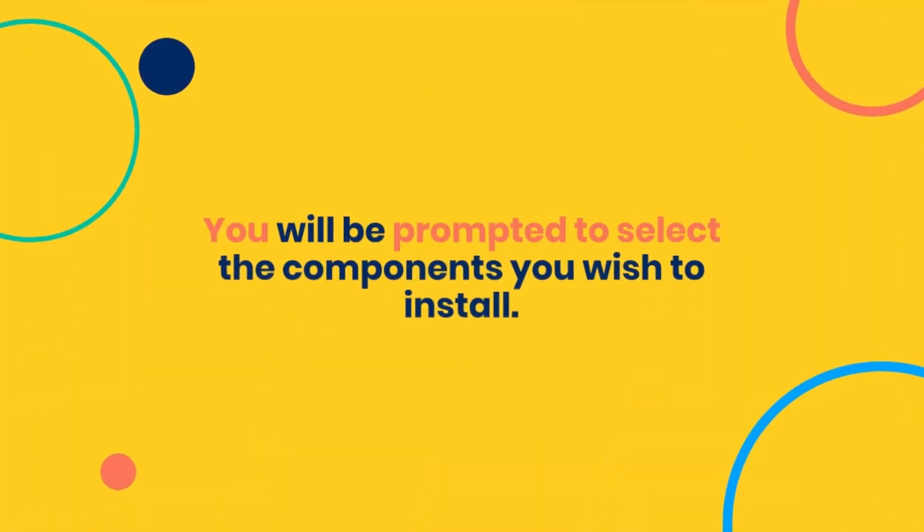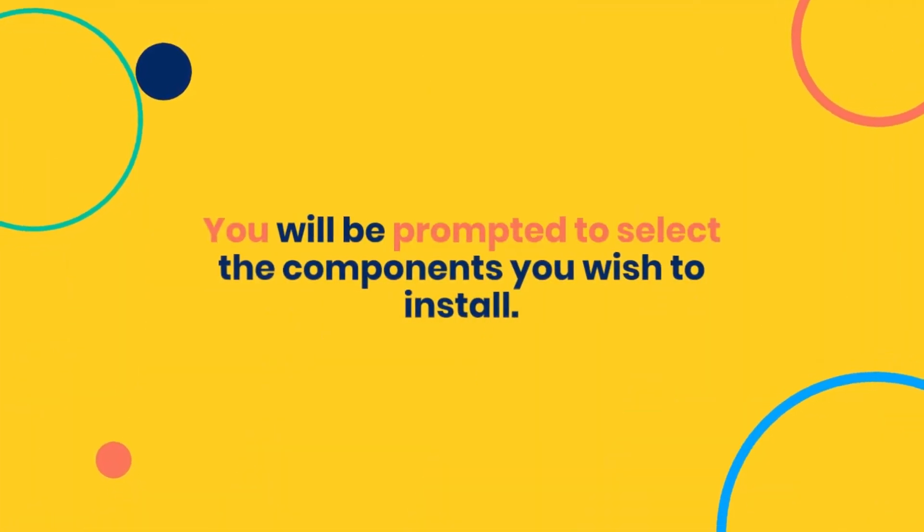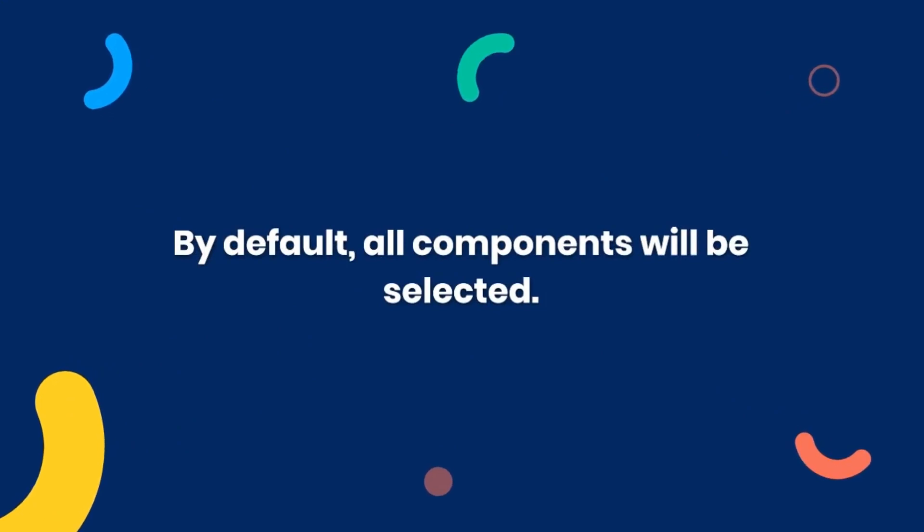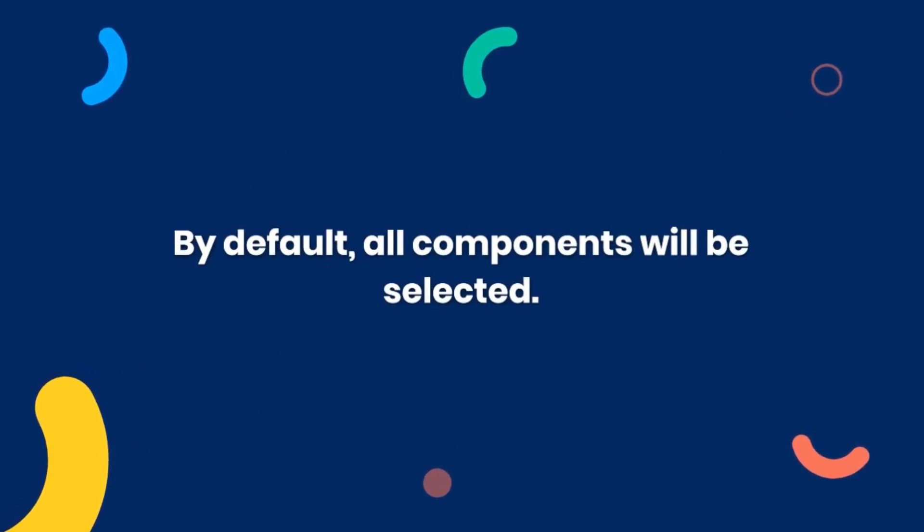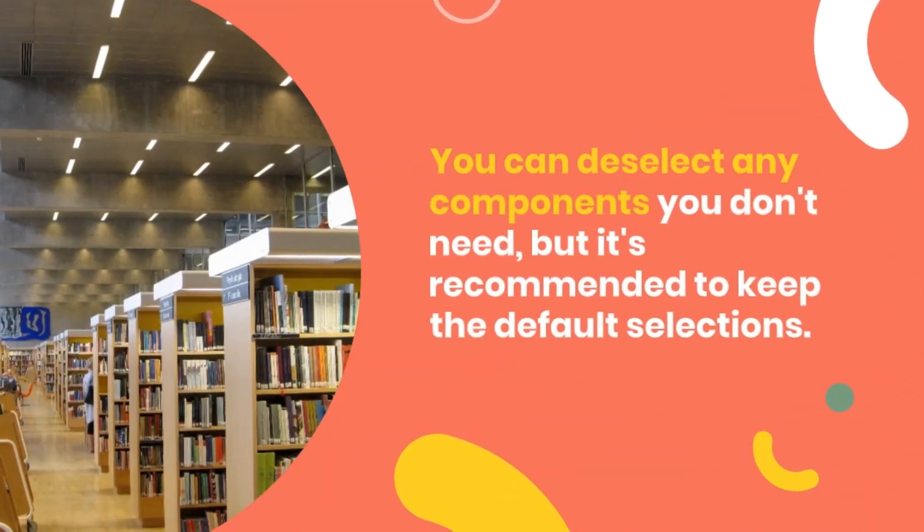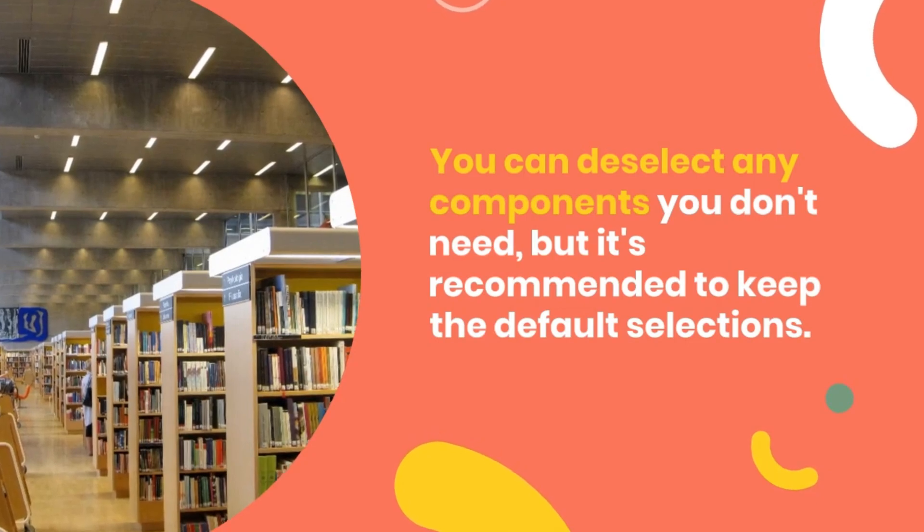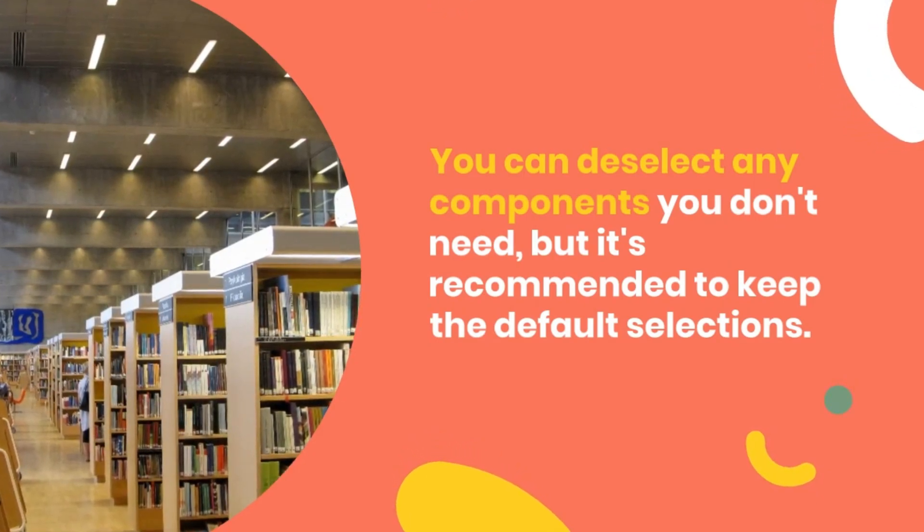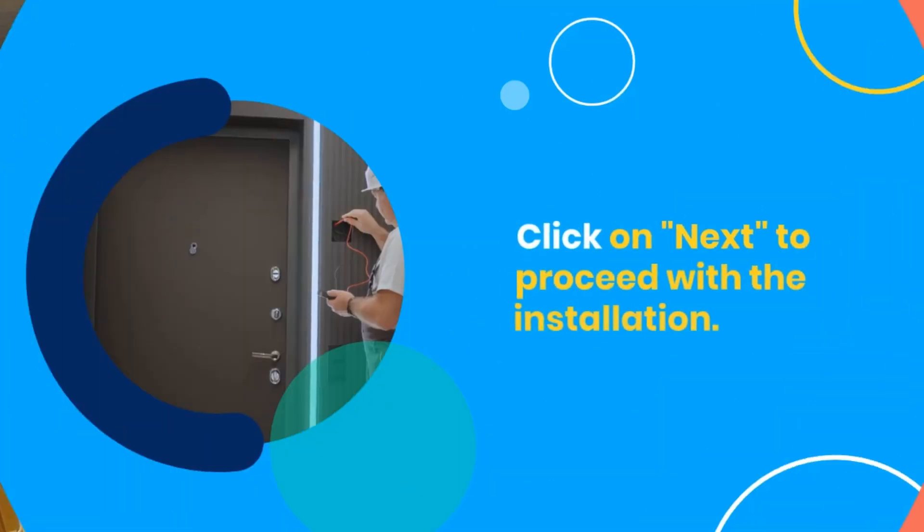You will be prompted to select the components you wish to install. By default, all components will be selected. You can deselect any components you don't need, but it's recommended to keep the default selections.